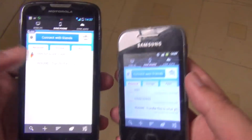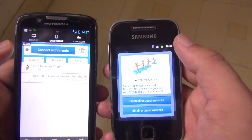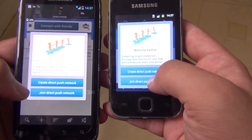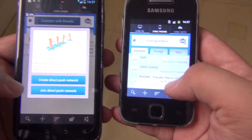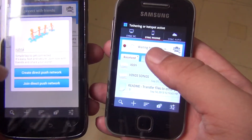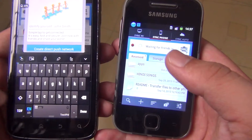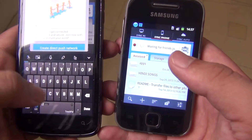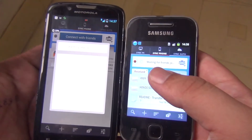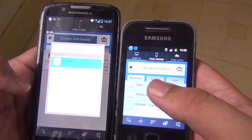First of all, in either app just tap 'Connect'. You will see two options: in one phone click on the first option 'Create Direct Push Network', and in the other phone click on the second option 'Join Direct Push Network'. It will ask for a name, so just put the name and join the push network. The network is created and now I am joining it — you will see the network listed, just click on it.